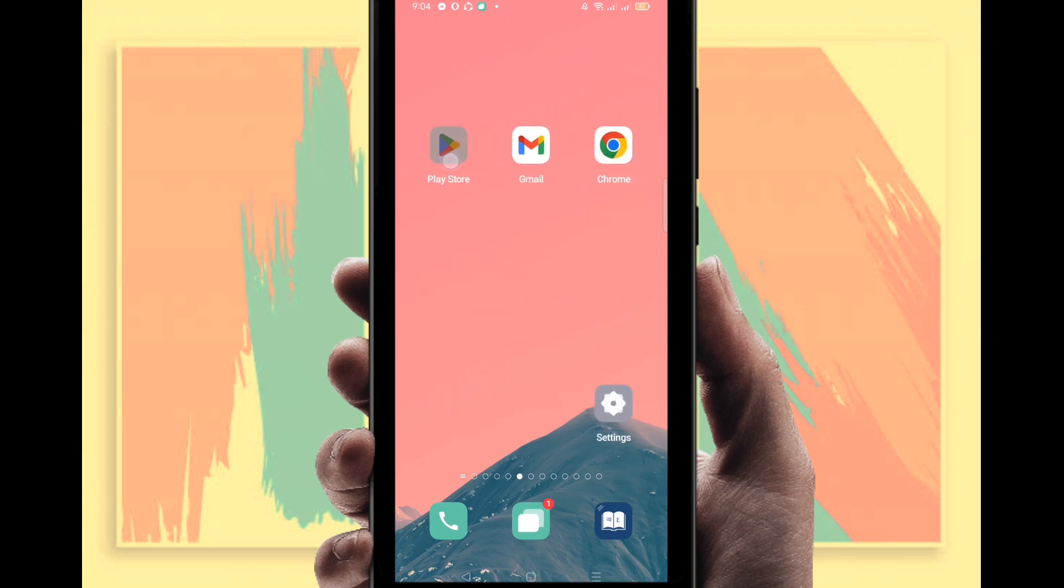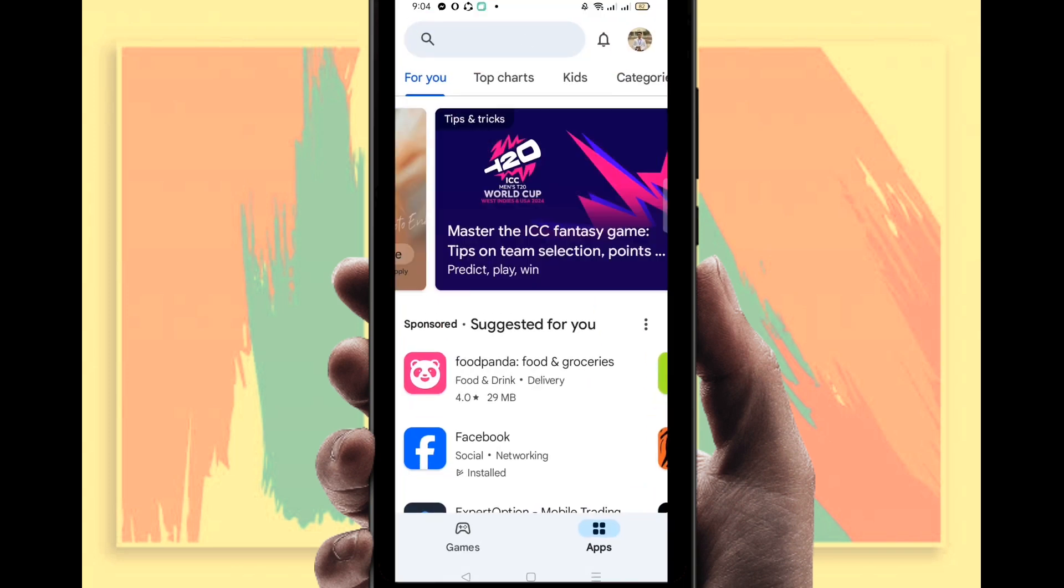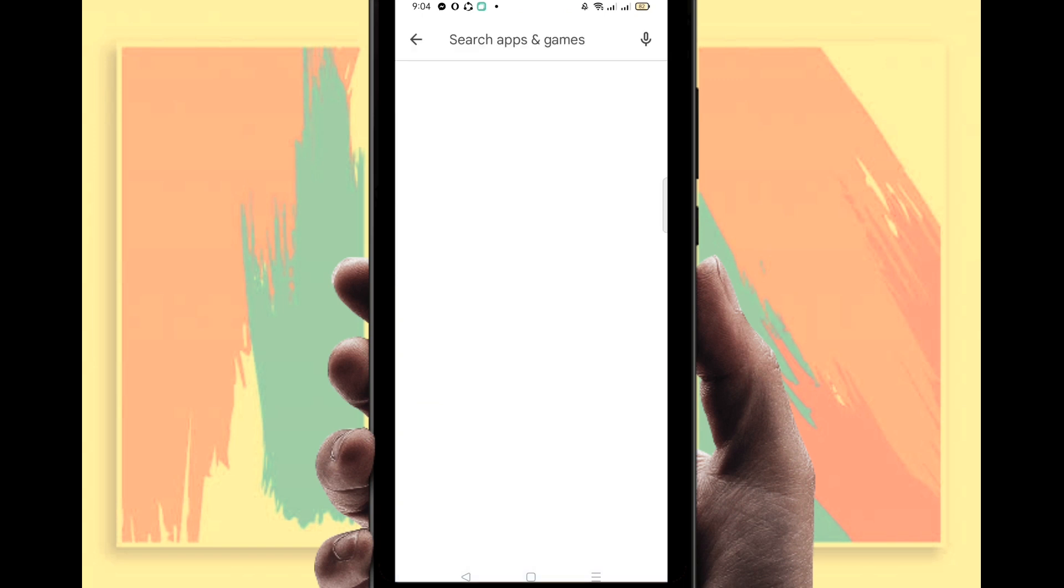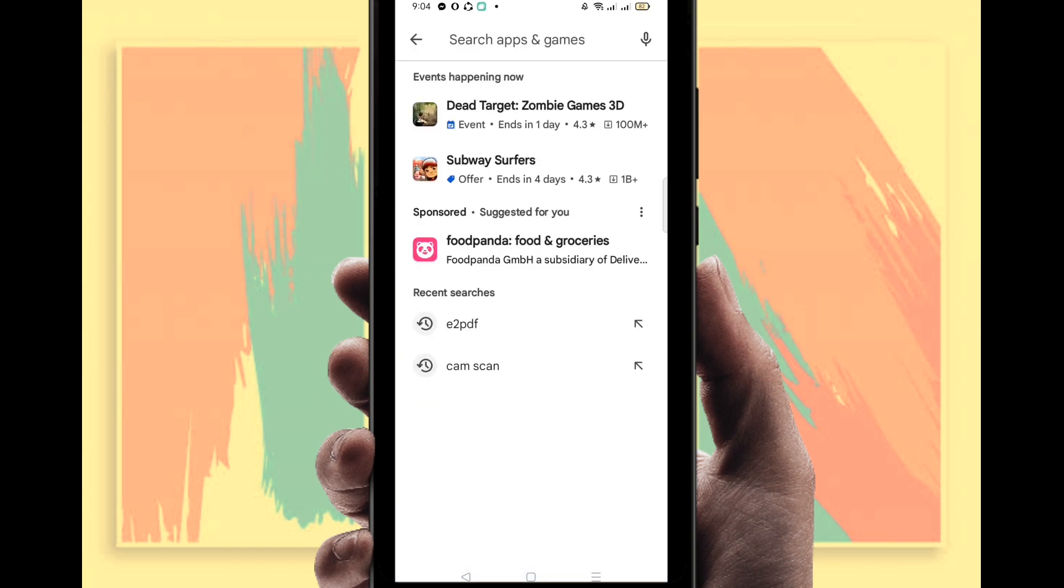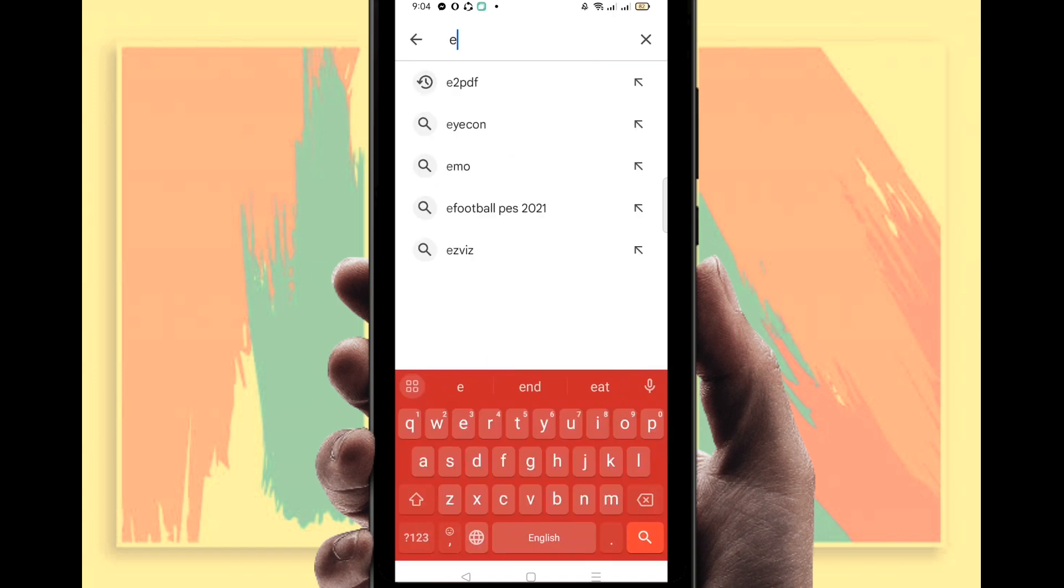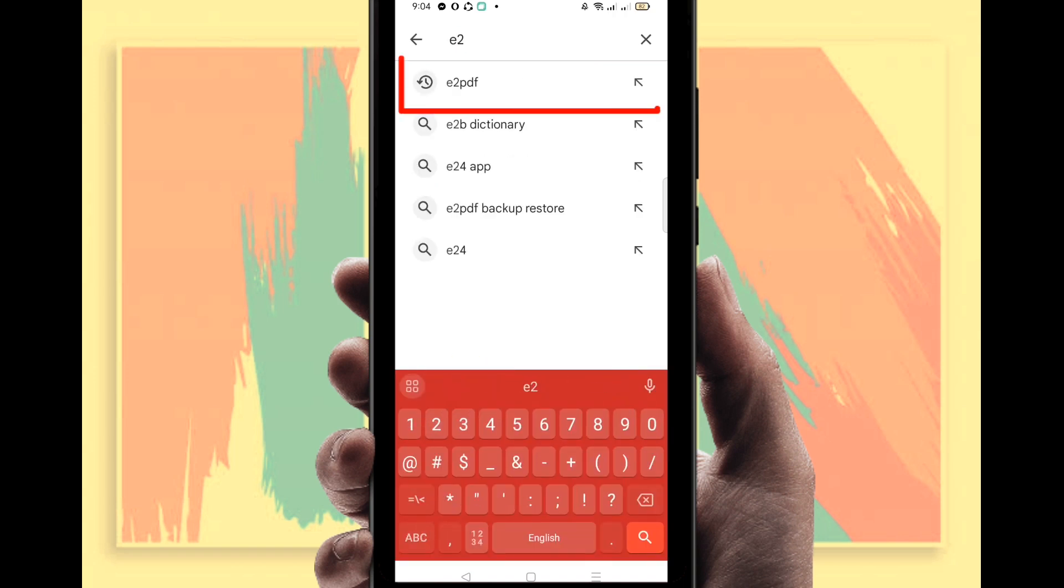Click on Play Store and you have to search an application. I'm going to search the application name e2pdf.